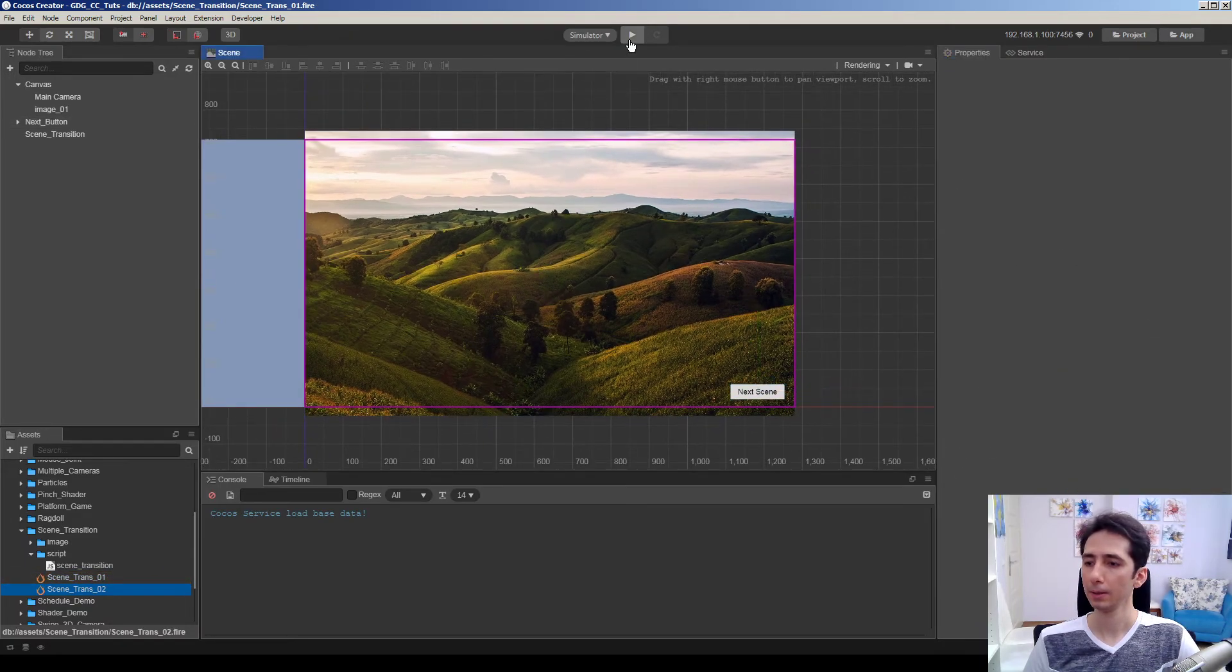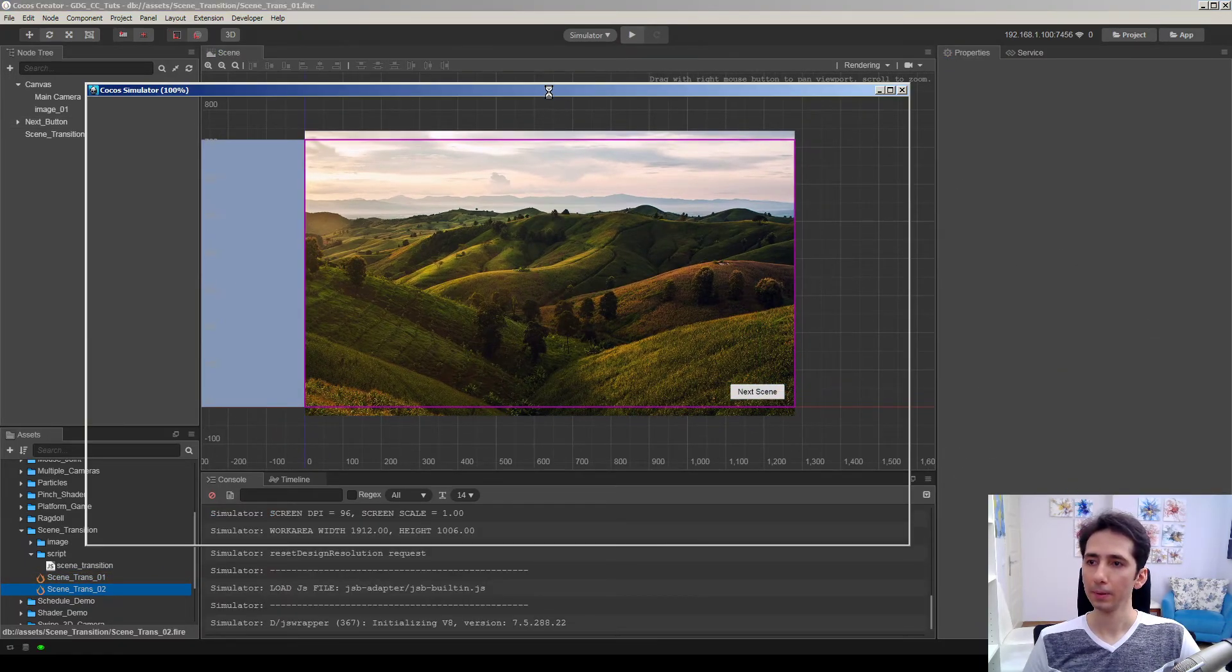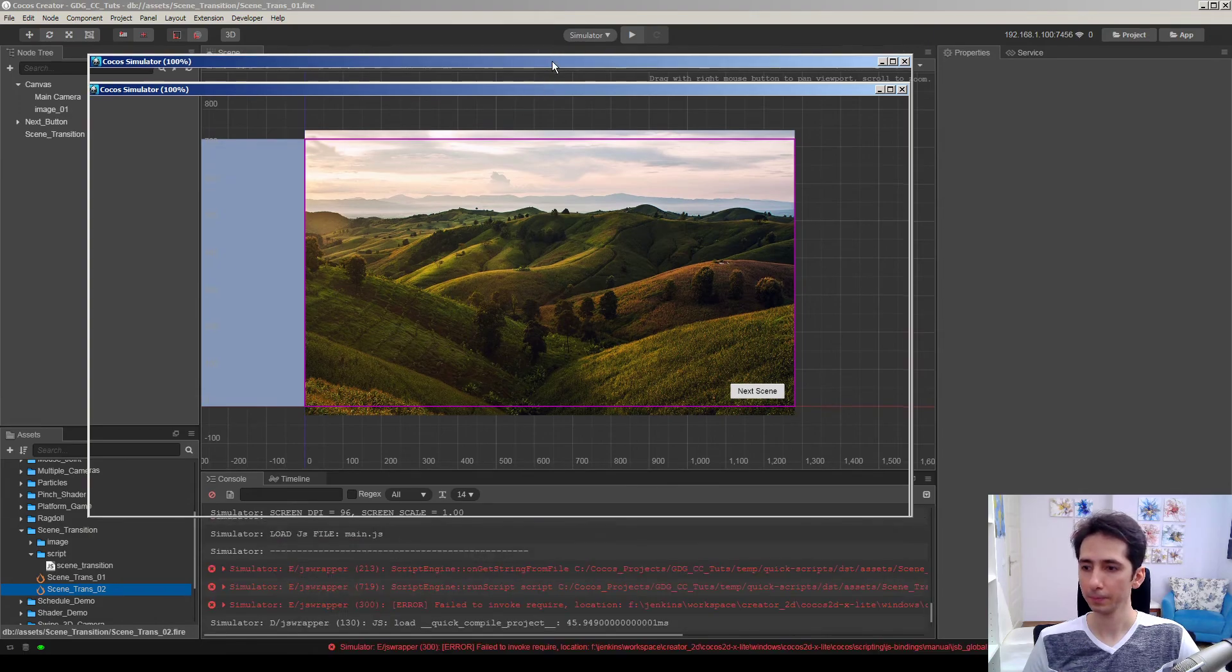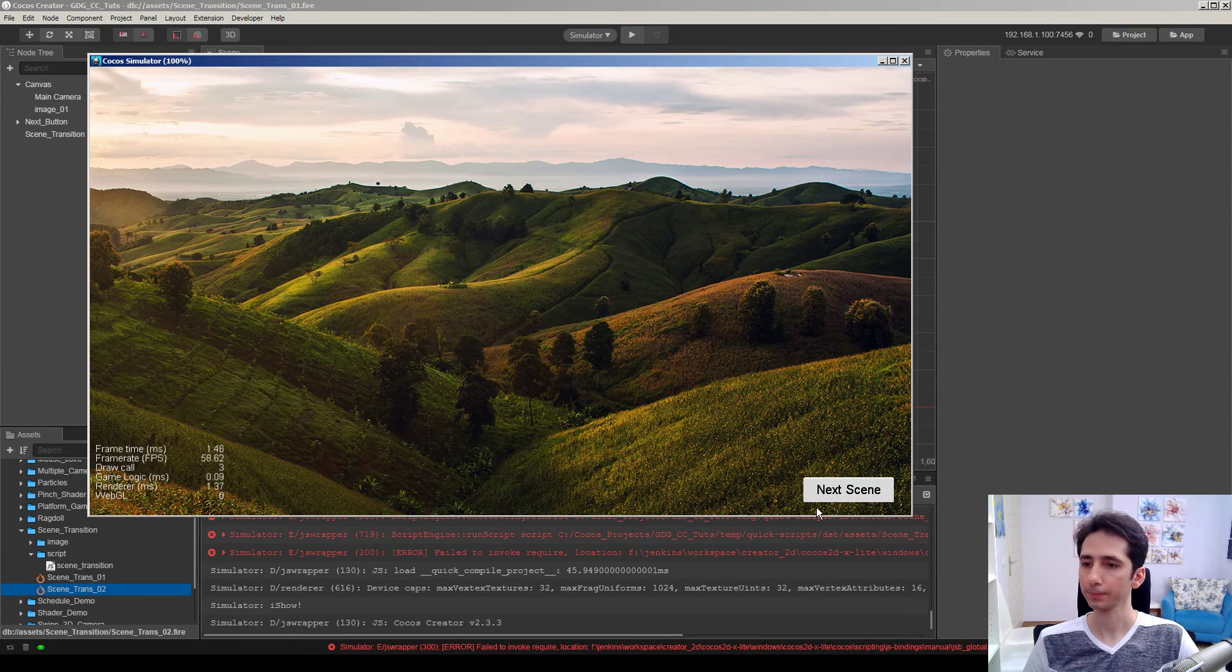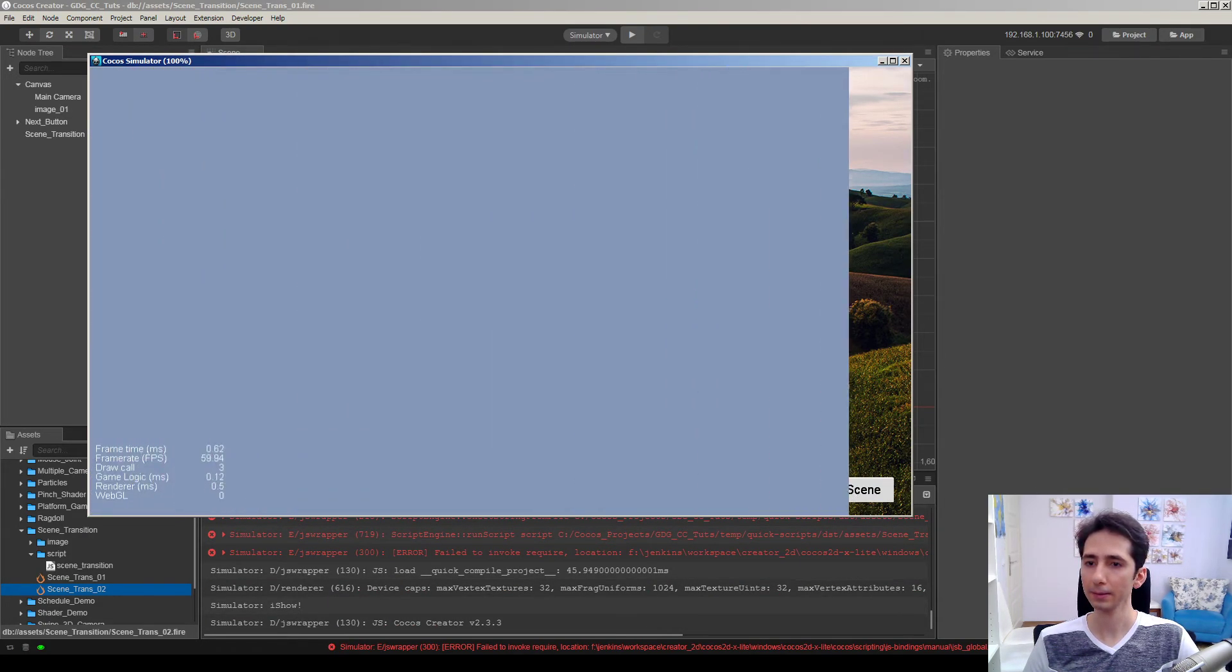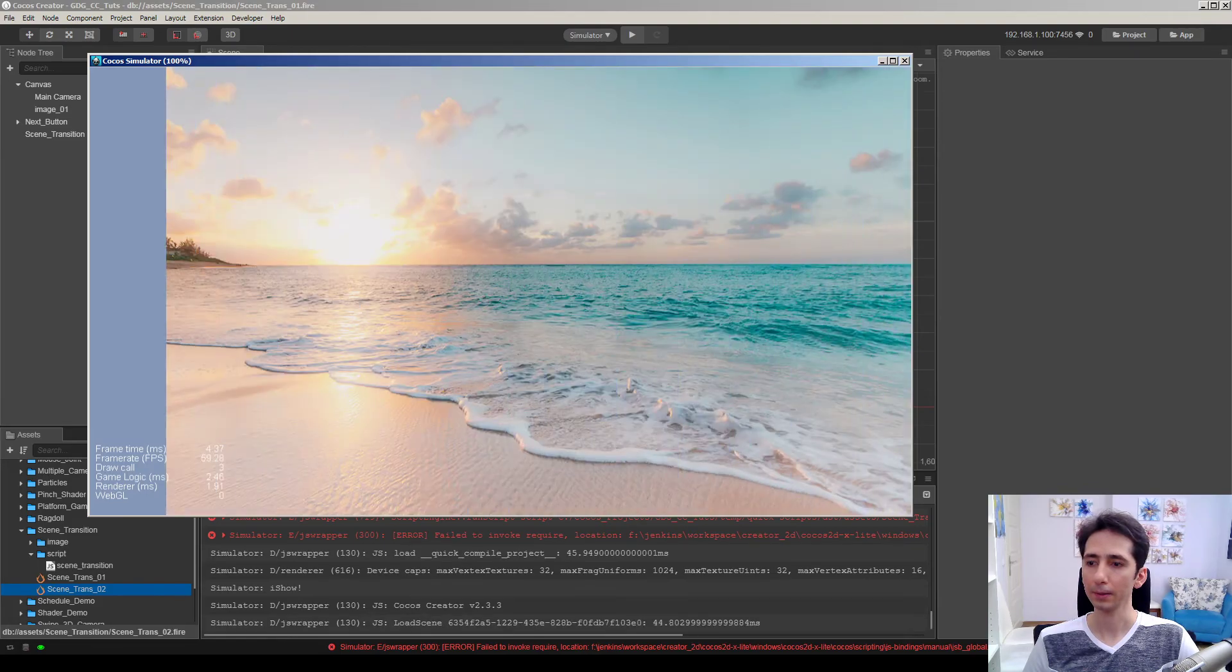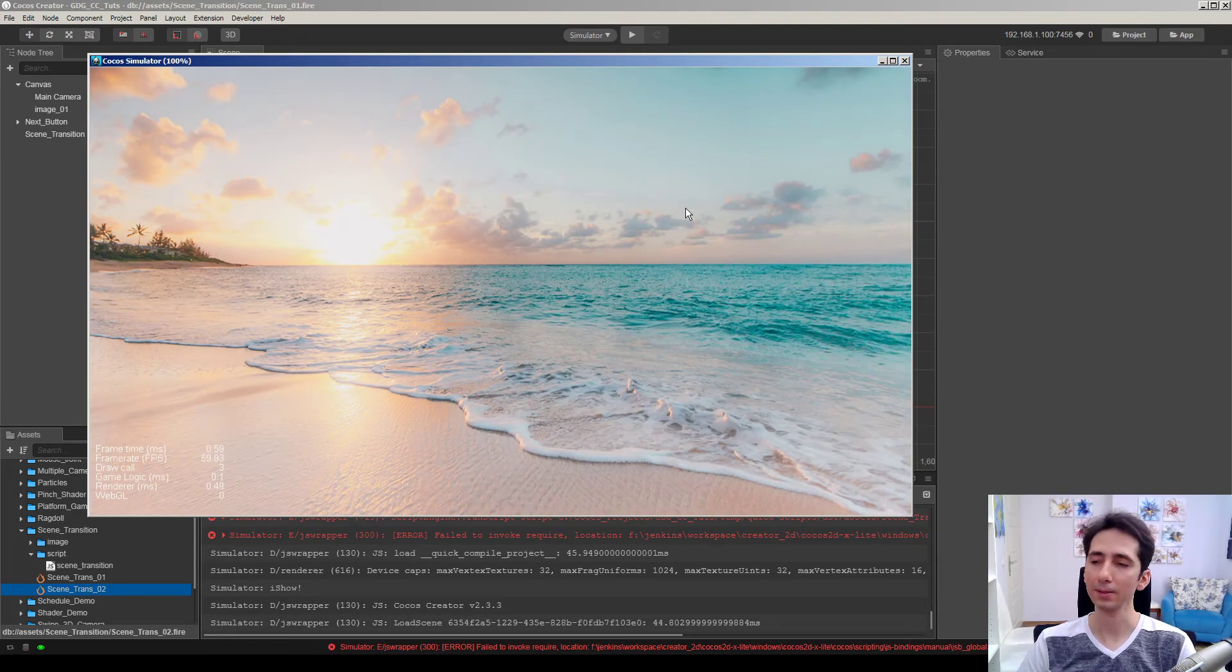Let's hit the game. Play. So I will hit next scene. It will load the next scene. Yeah, this is easy and very simple.